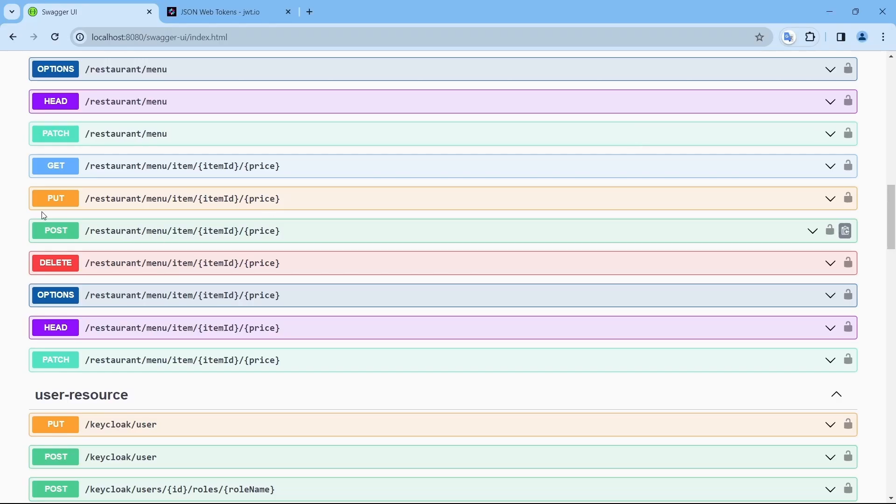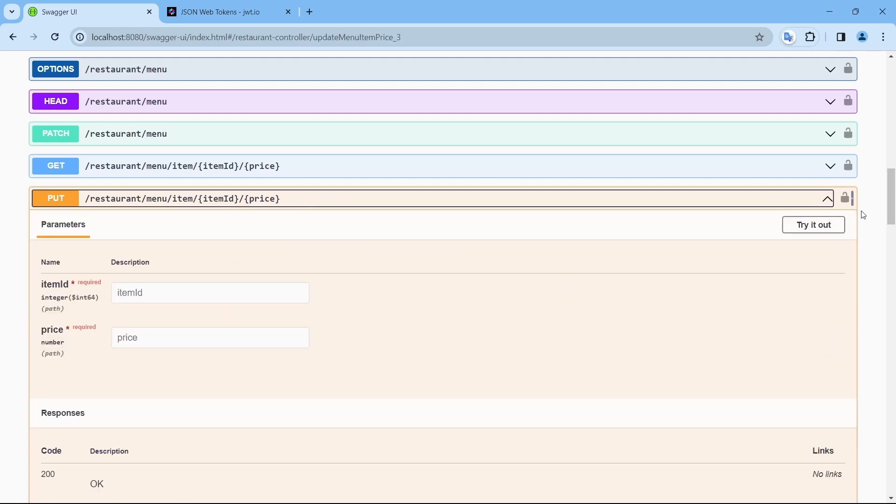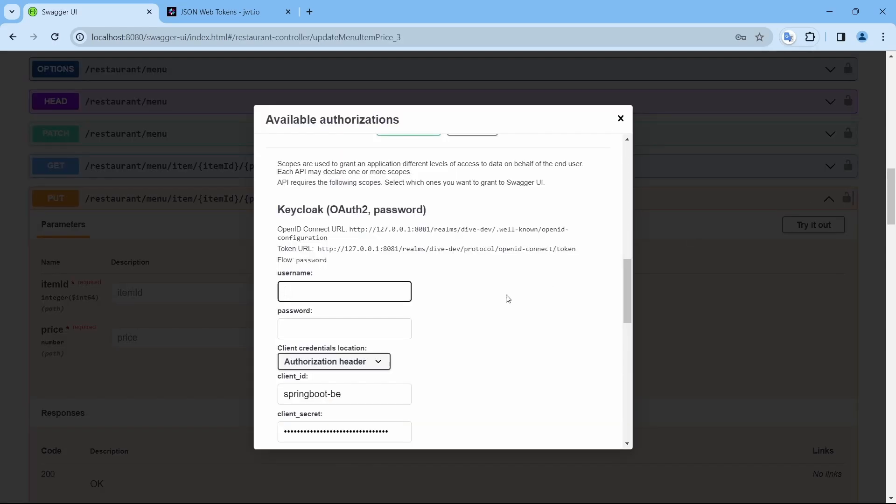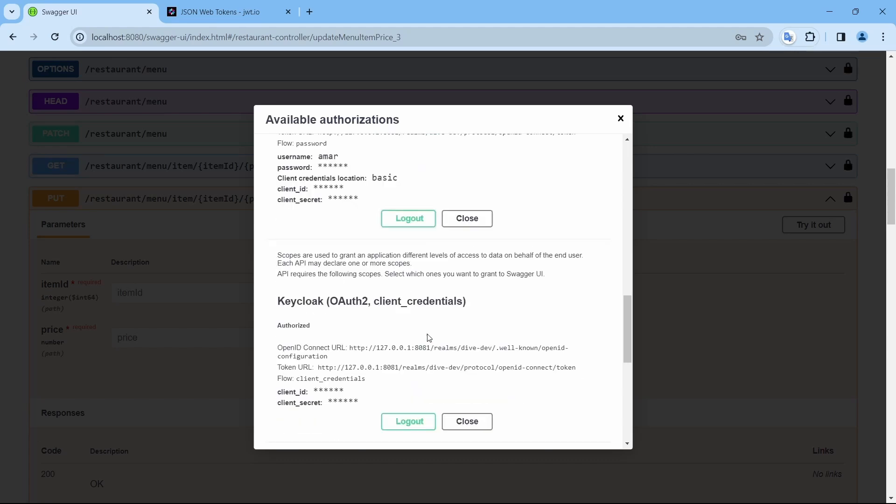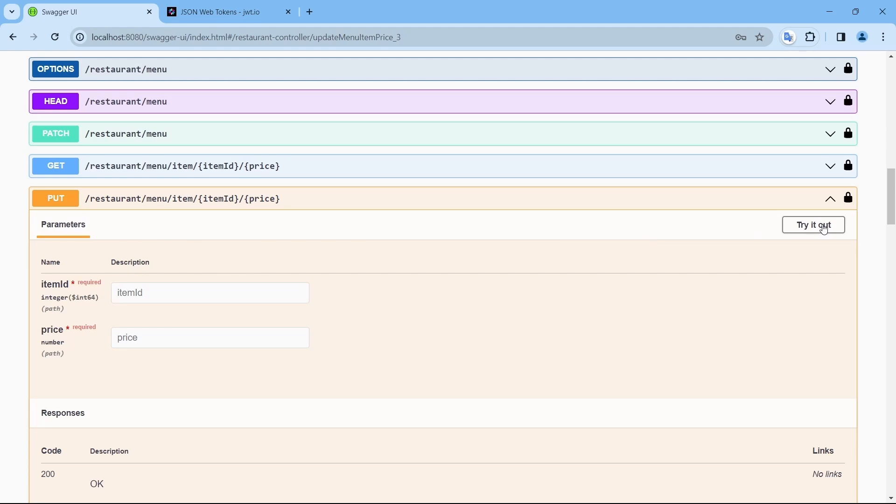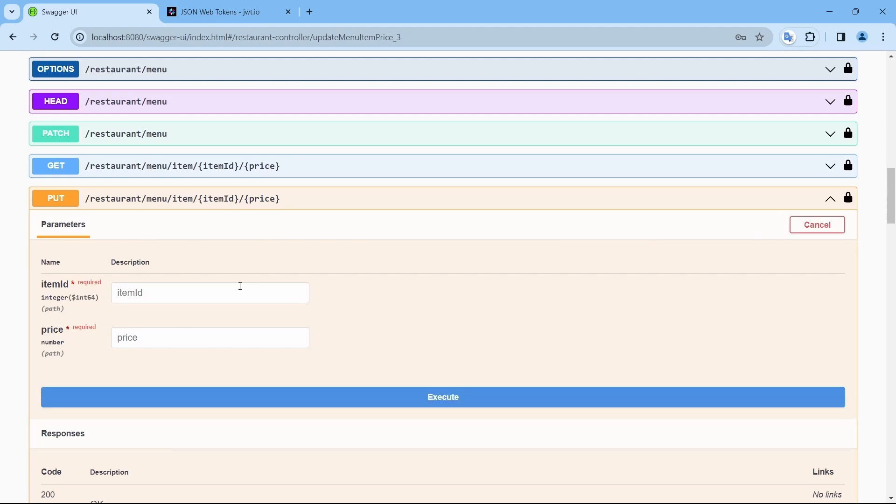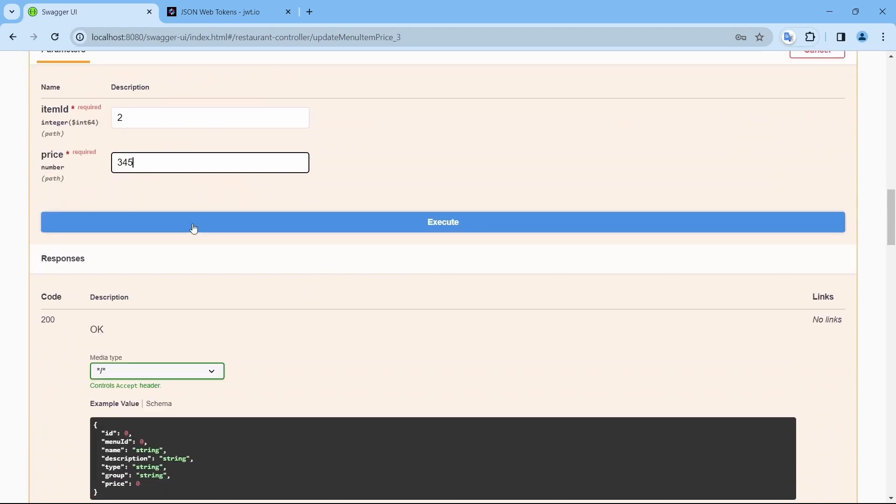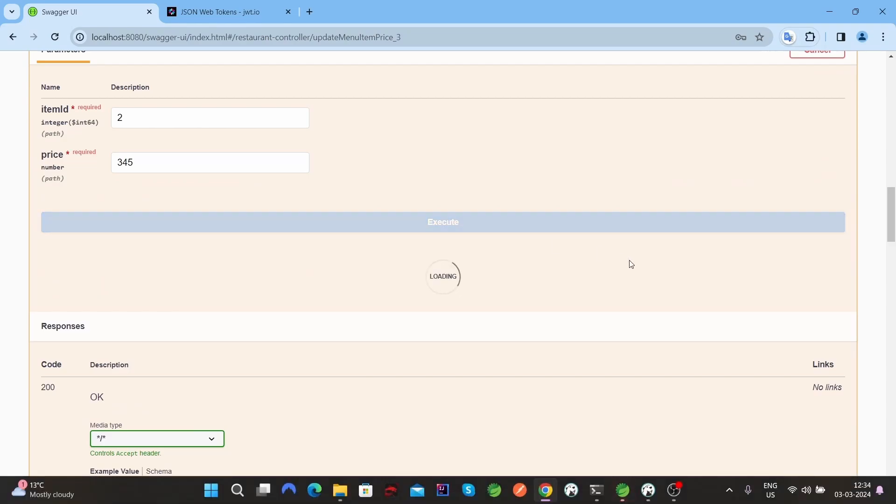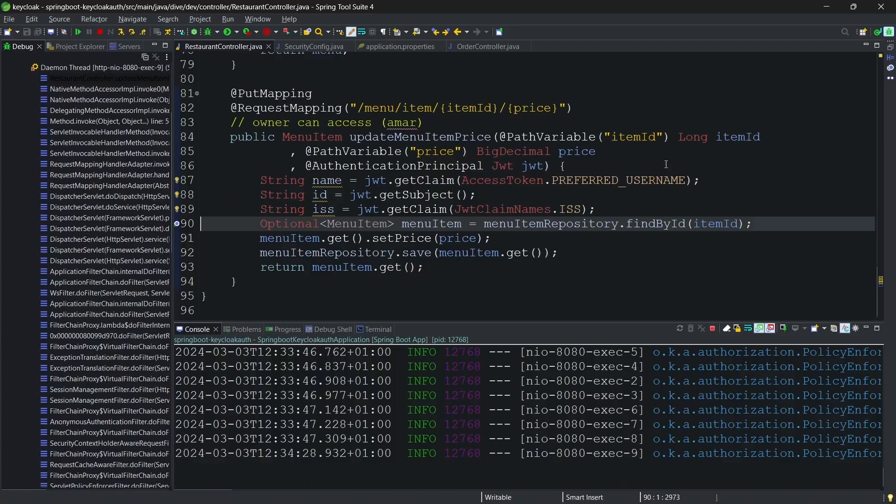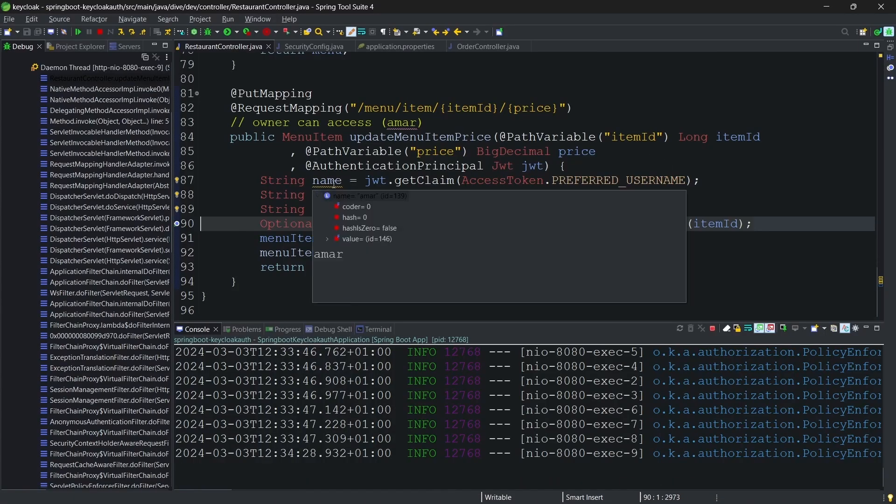price of an item, we'll use this. Login, since Amar or the owner has the access to update the price, we'll use Amar. Price, and item ID is 2. Let's give 345. Execute.